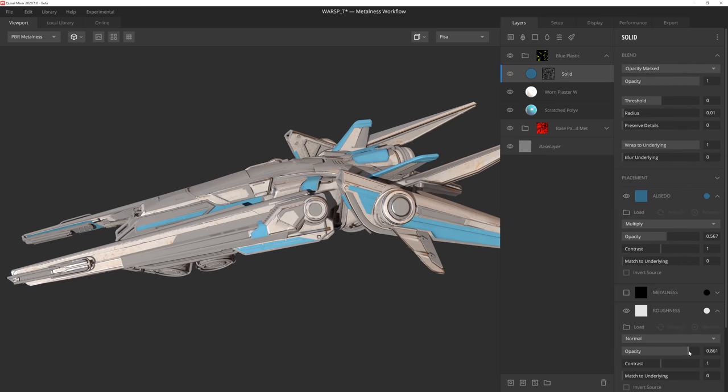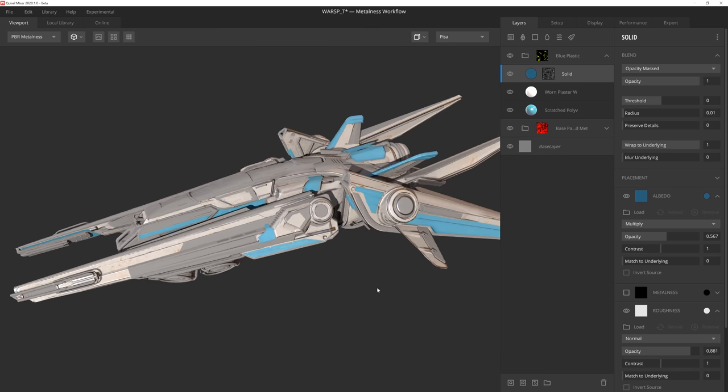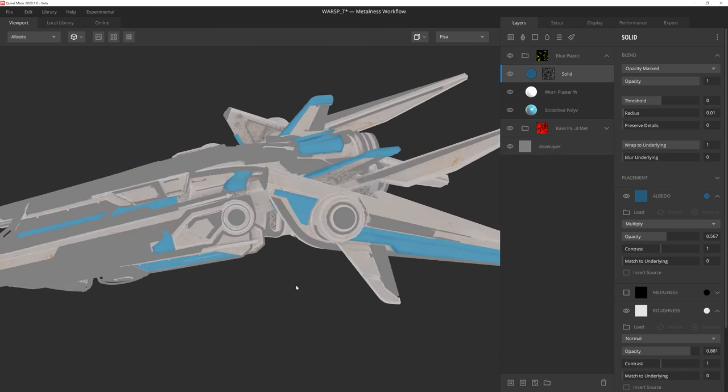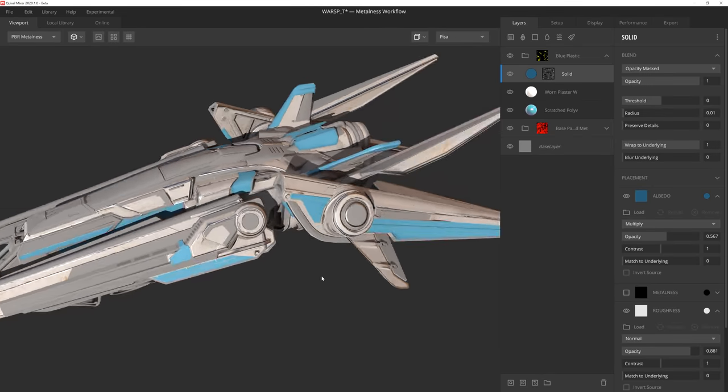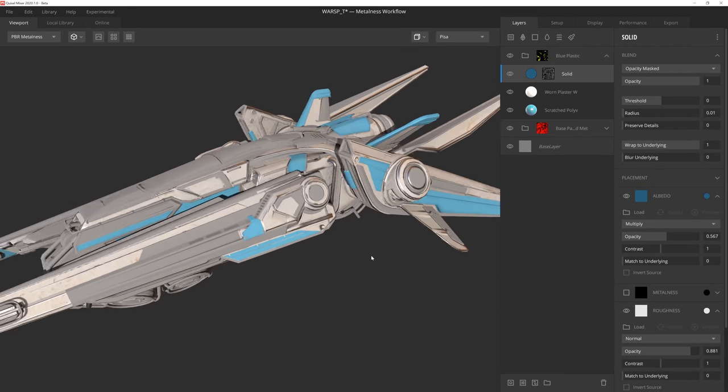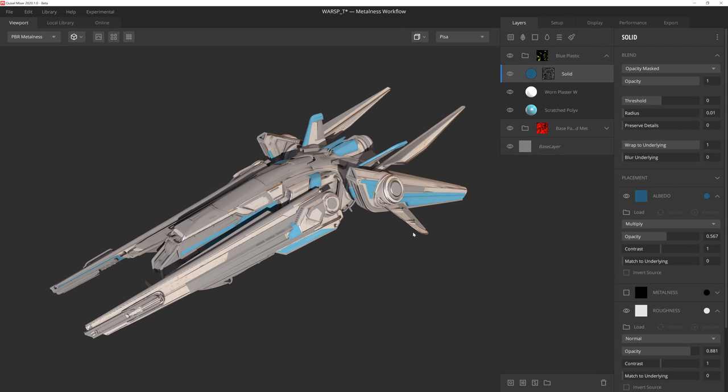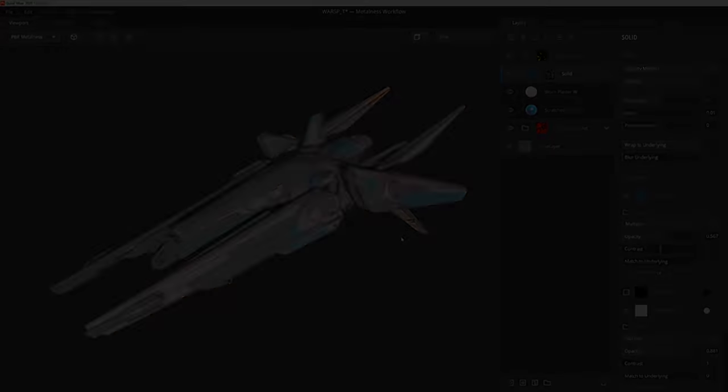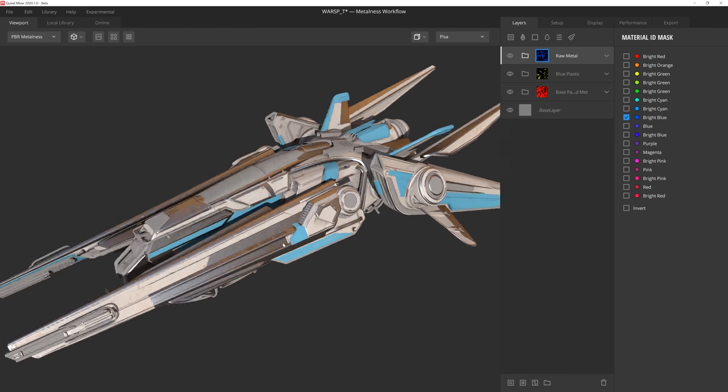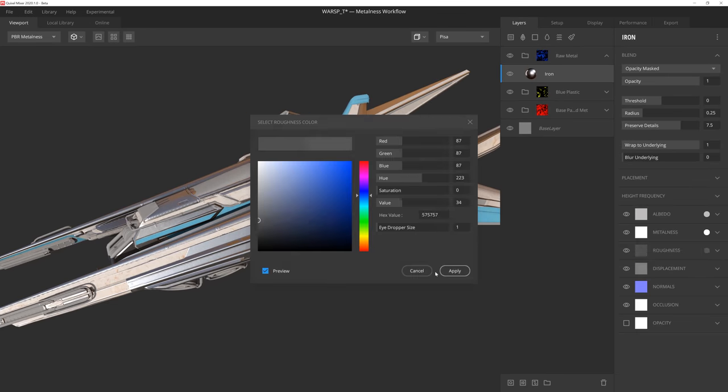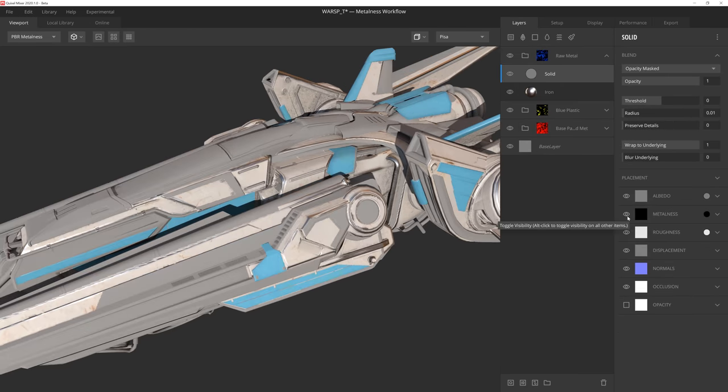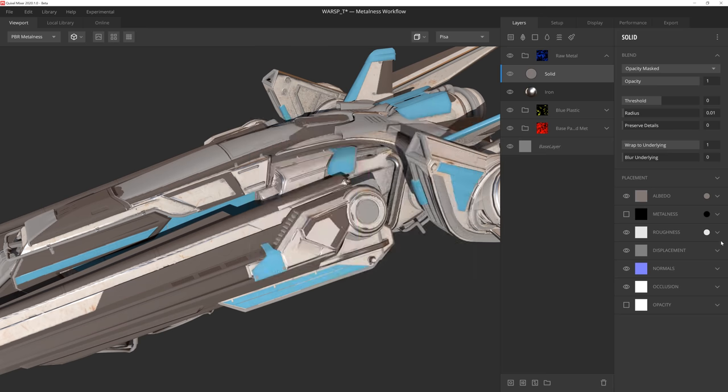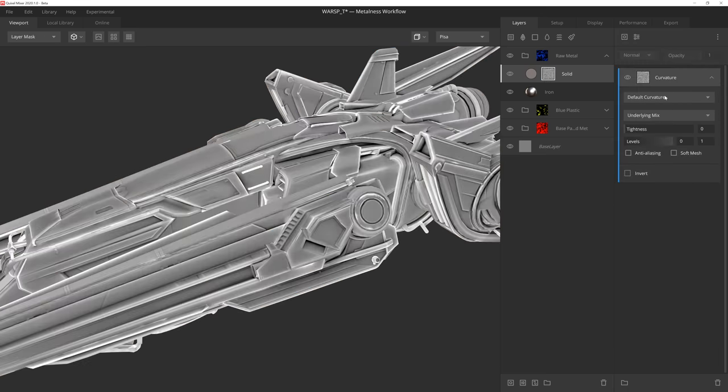With Mixer, we want to ensure that every hour spent is an hour earned. Utilizing the power and flexibility of smart materials is a great way to save time without sacrificing quality. I'll use very similar techniques to fill out more areas of the ship, using a combination of solid fill layers, scan data, and procedural masking.